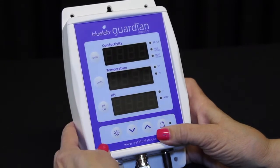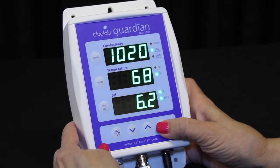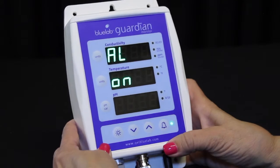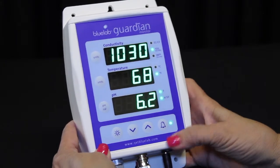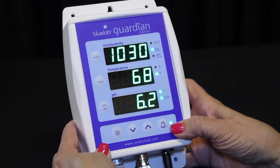Press the alarm button to activate the alarm. The alarm LED will glow, indicating it is active.